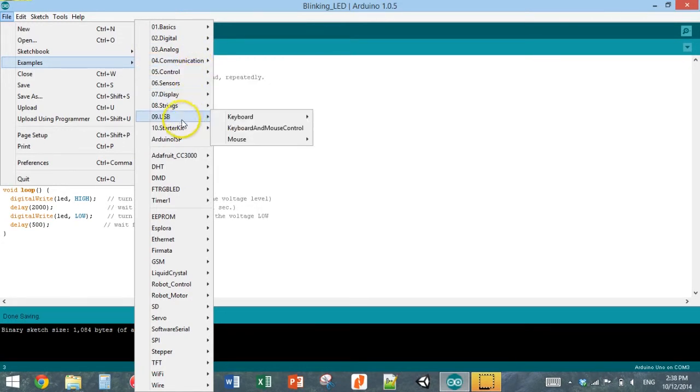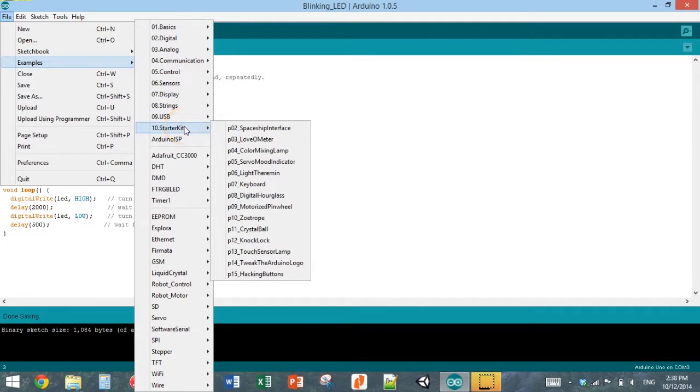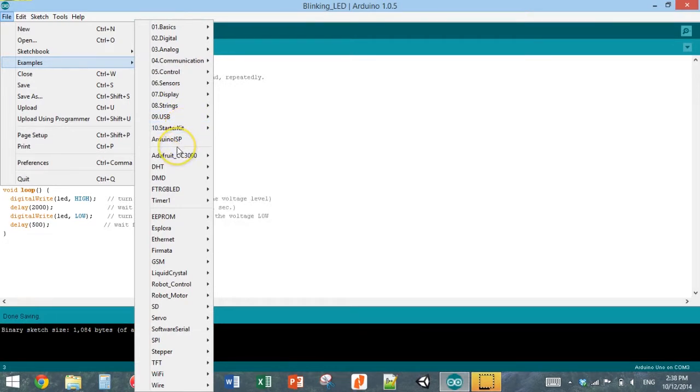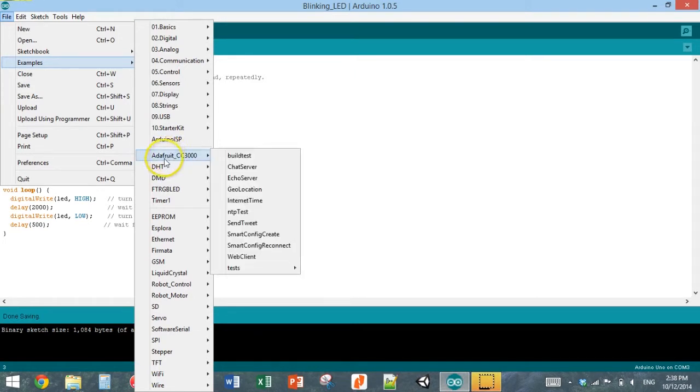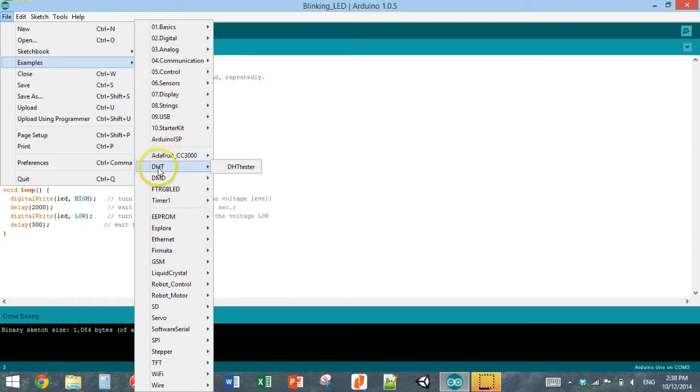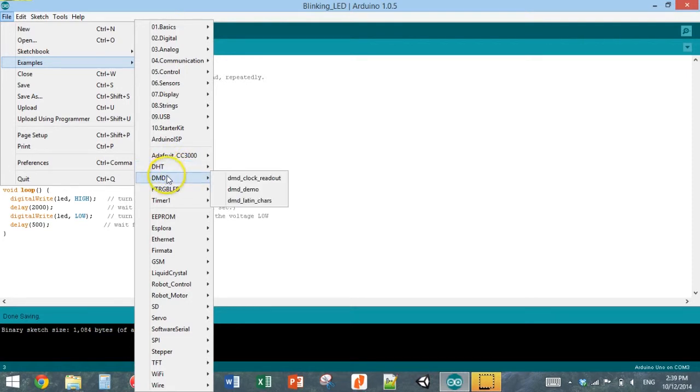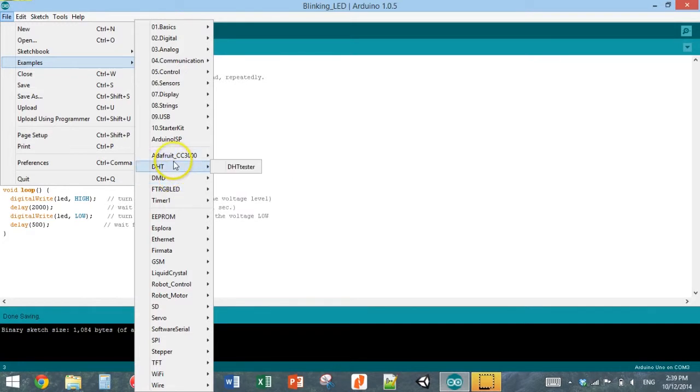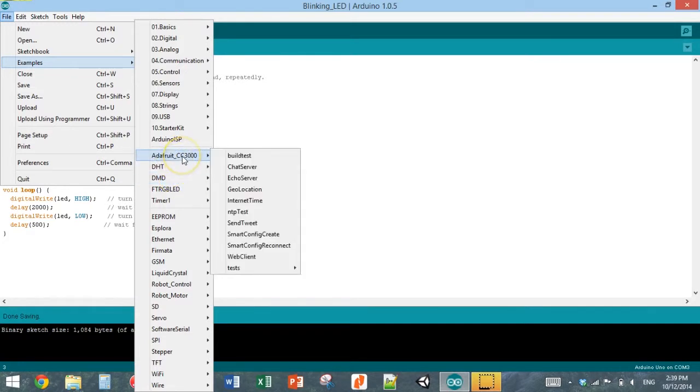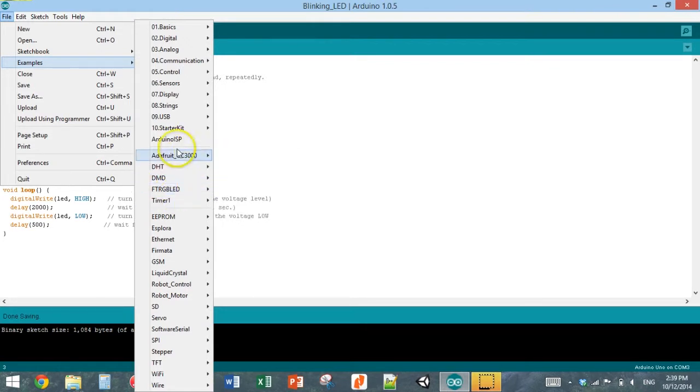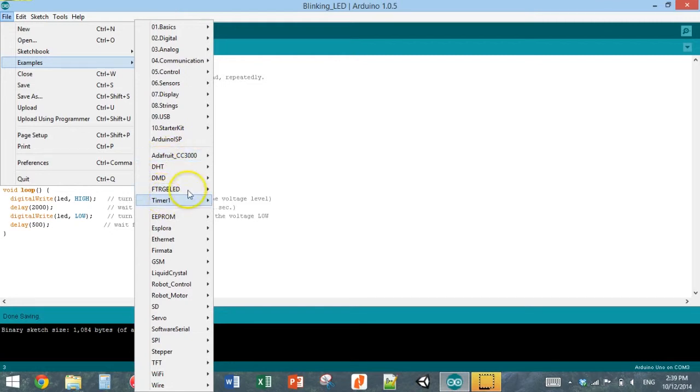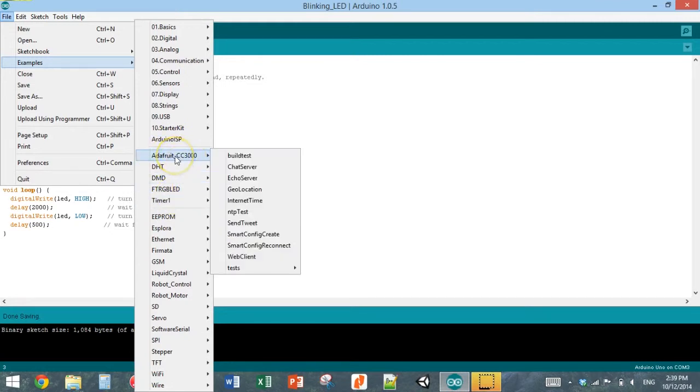I've also installed other libraries for different sensors and modules for the Arduino. For example, I have a humidity temperature sensor, so I've installed a library for that. I've also got a dot matrix display and a Wi-Fi module as well. When you install different libraries, there will also sometimes be some example programs in here.